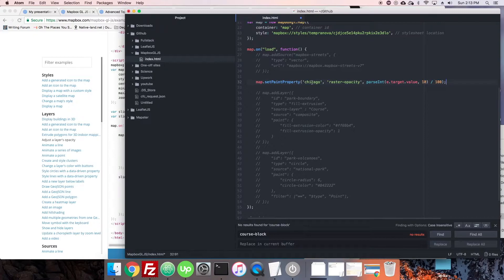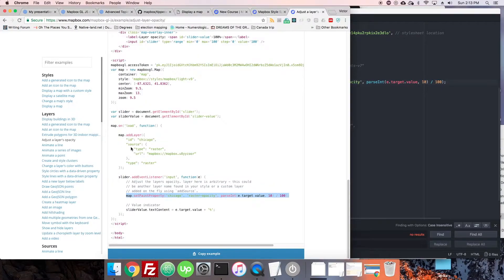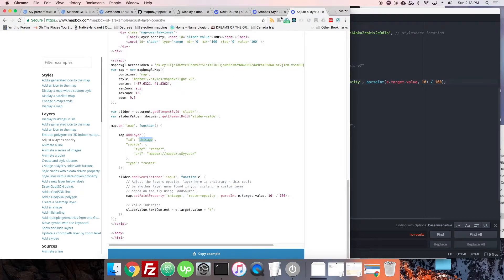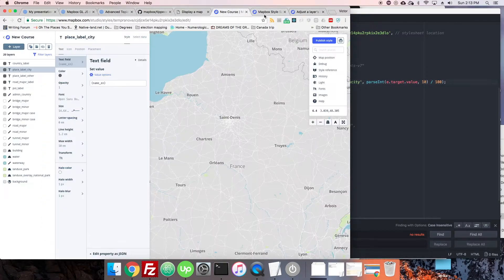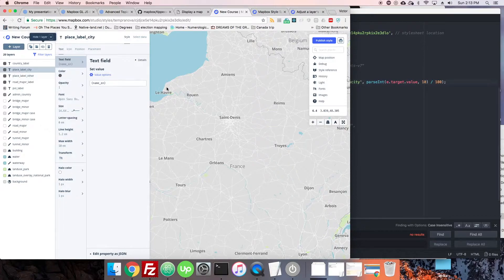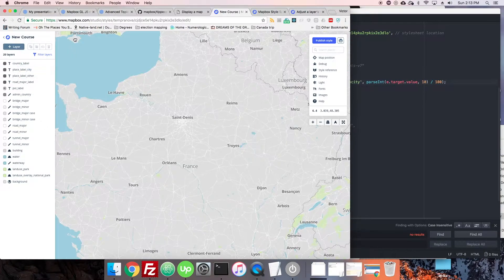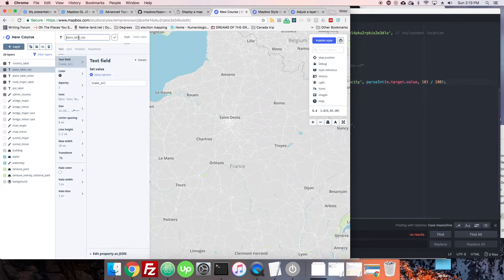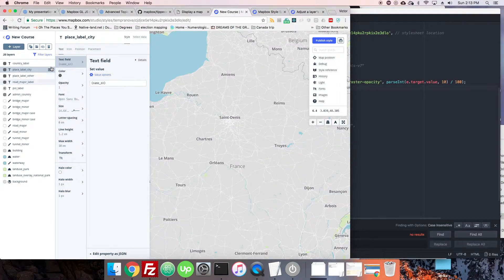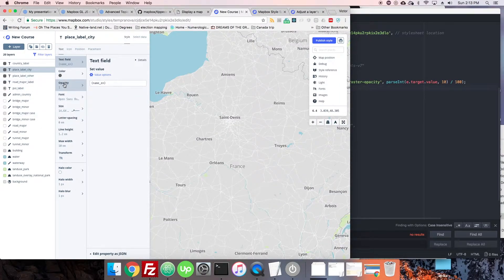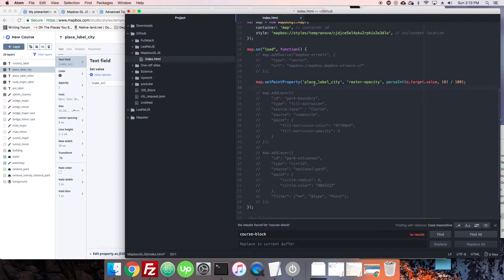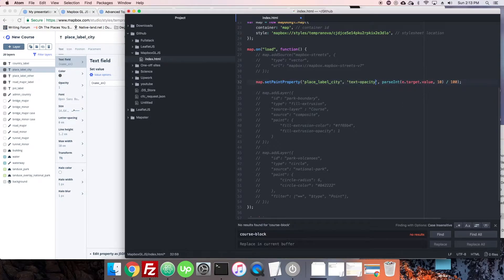So let's go into our style now. We kind of have to figure out the place-label-city as the ID. So we're going to use place-label-city. Now how do we change opacity here? In this case, there's icons and text. I think we might be able to say text-opacity and make it zero and see if they're hidden.